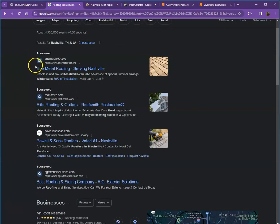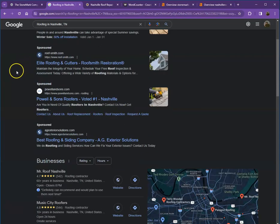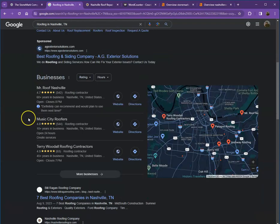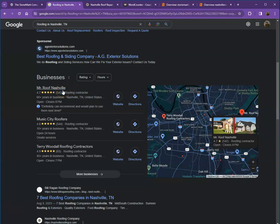Let's start off with the sponsored ones. These are actually the paid ones where people are paying for ads. We're not going to be talking much about this, but rather we'll move on to the next part. This is what we call the map pack. This is something you really would like to be on since these are the ones that get a lot of traffic.